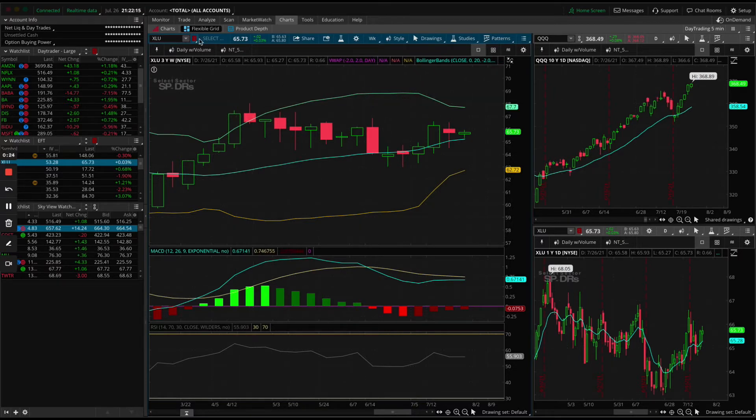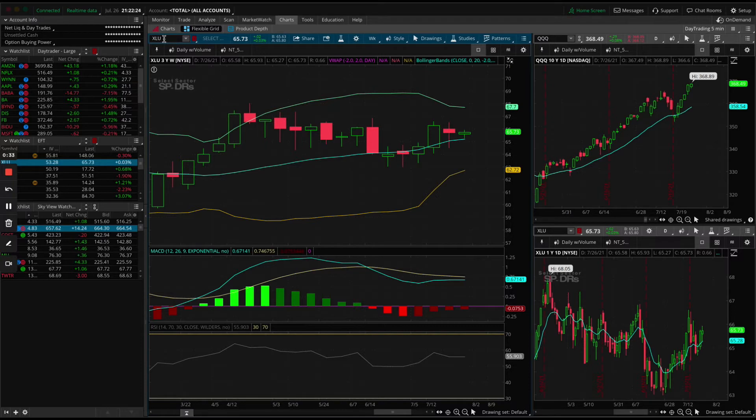To start with, the ticker is XLU, the utility sector ETF. One of the reasons I like this is the fact that there's no earnings coming up. This is earnings week and we've got a whole bunch of earnings coming up.